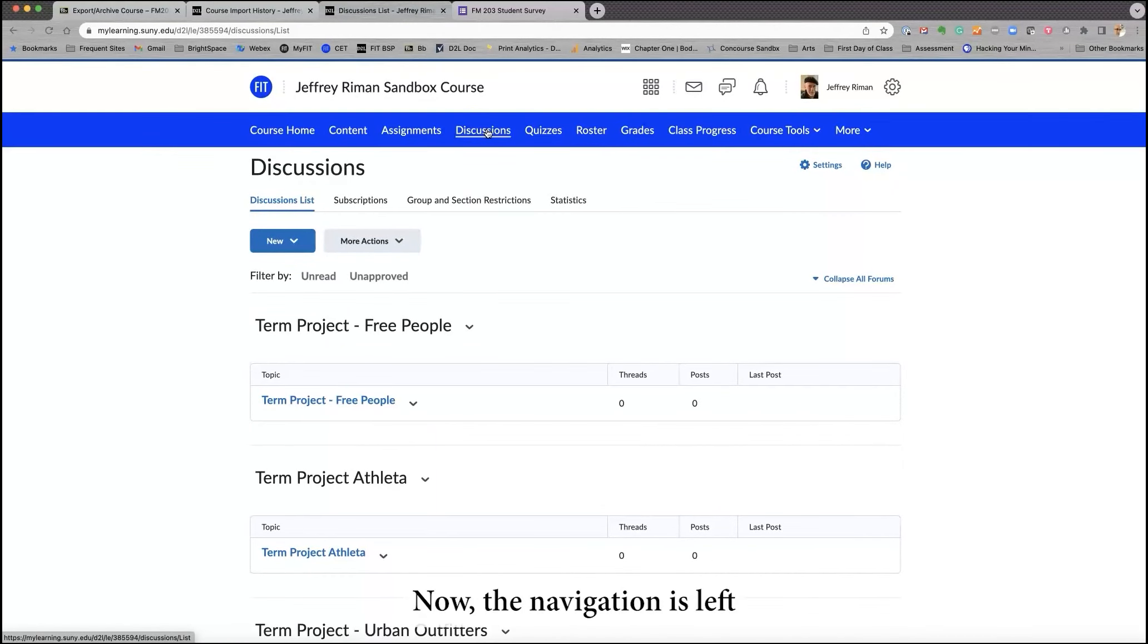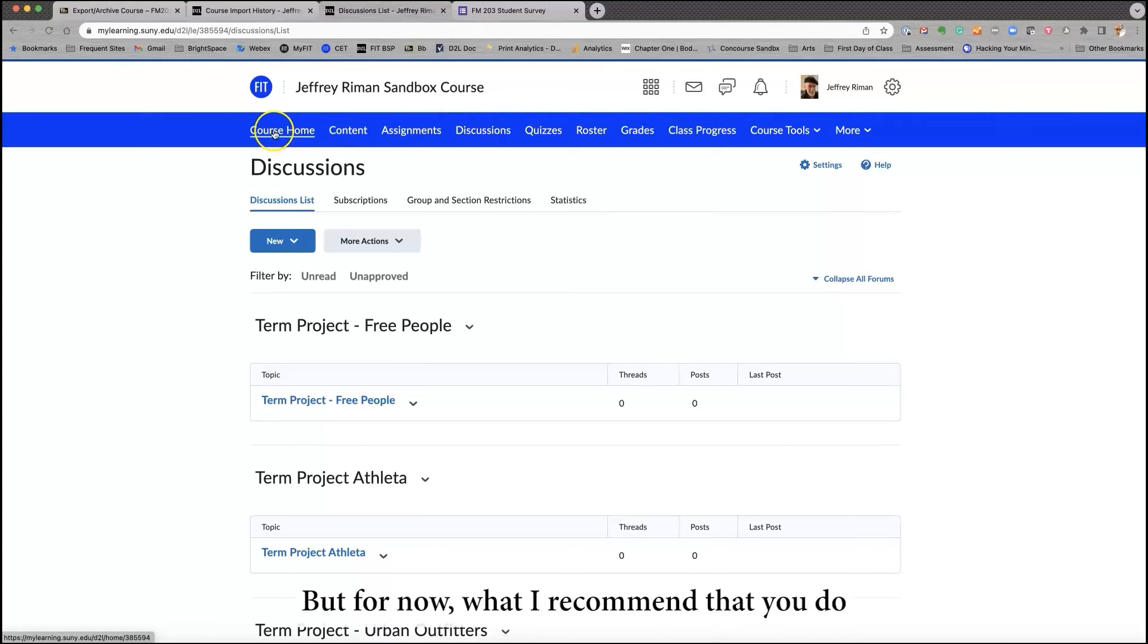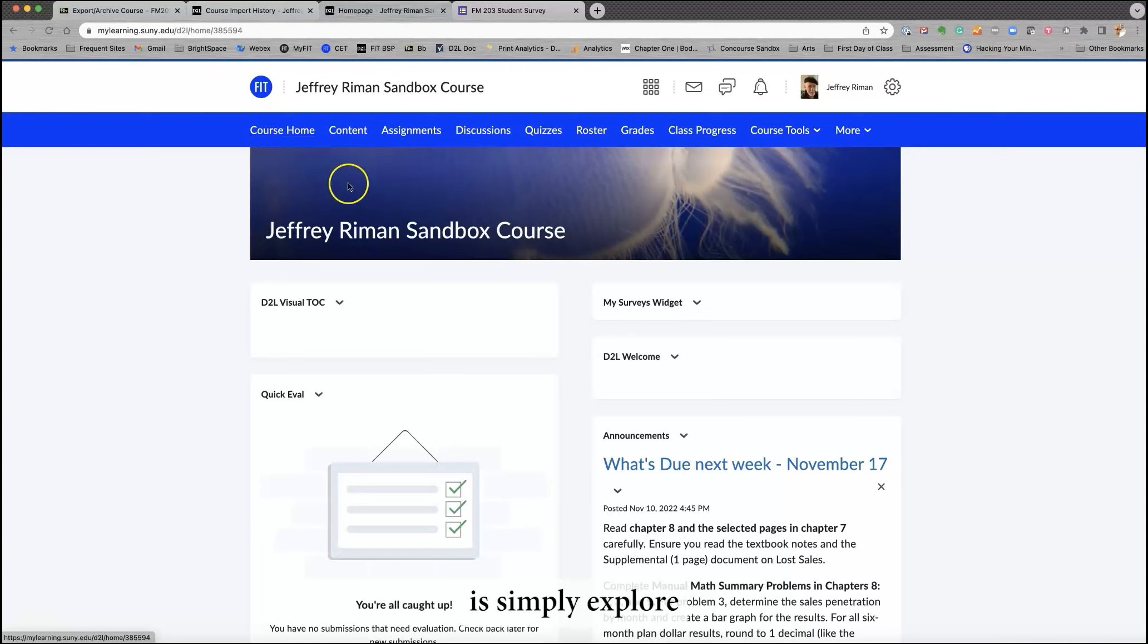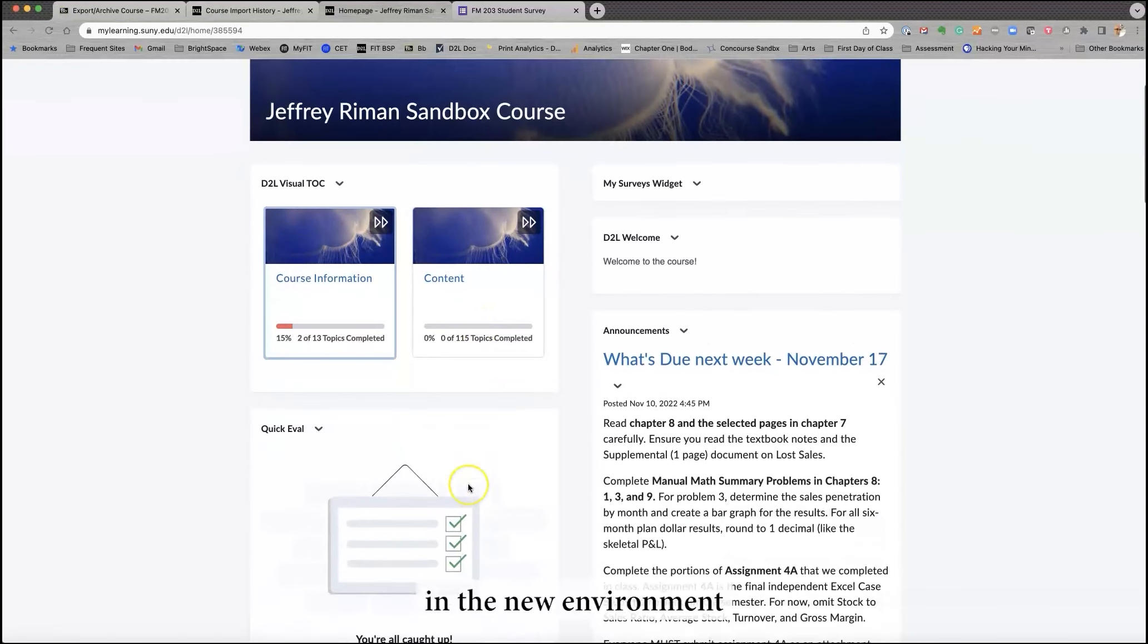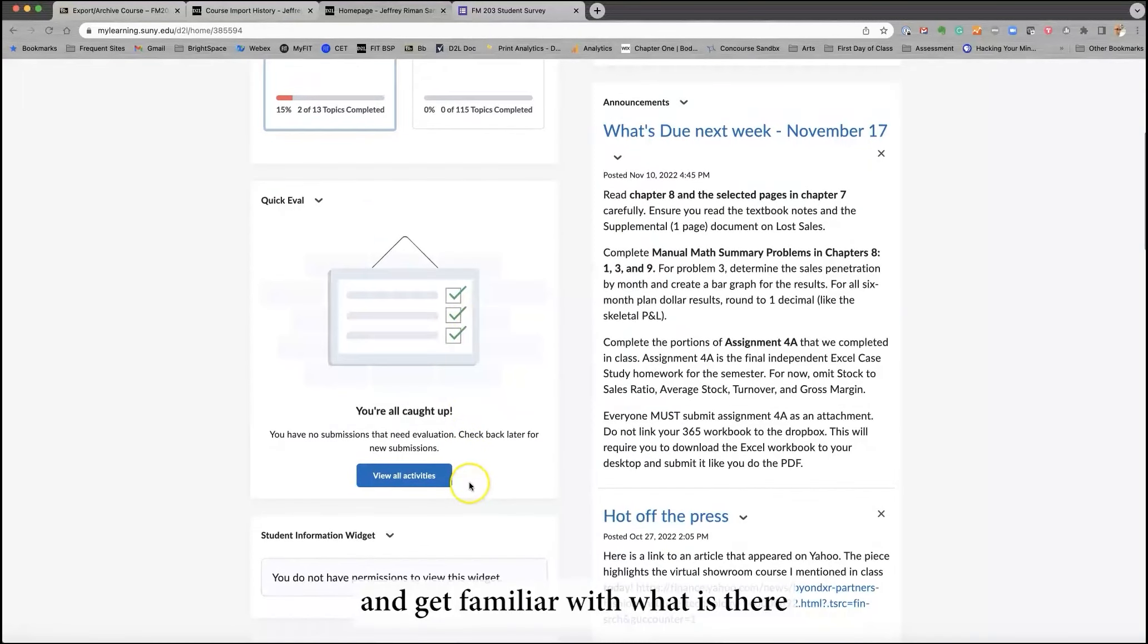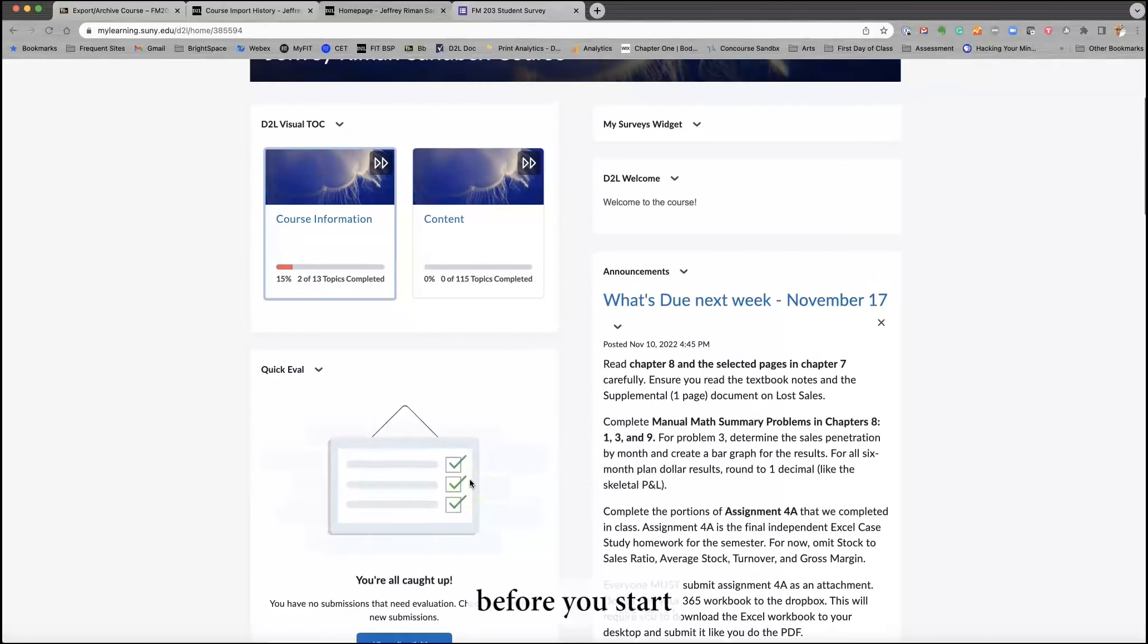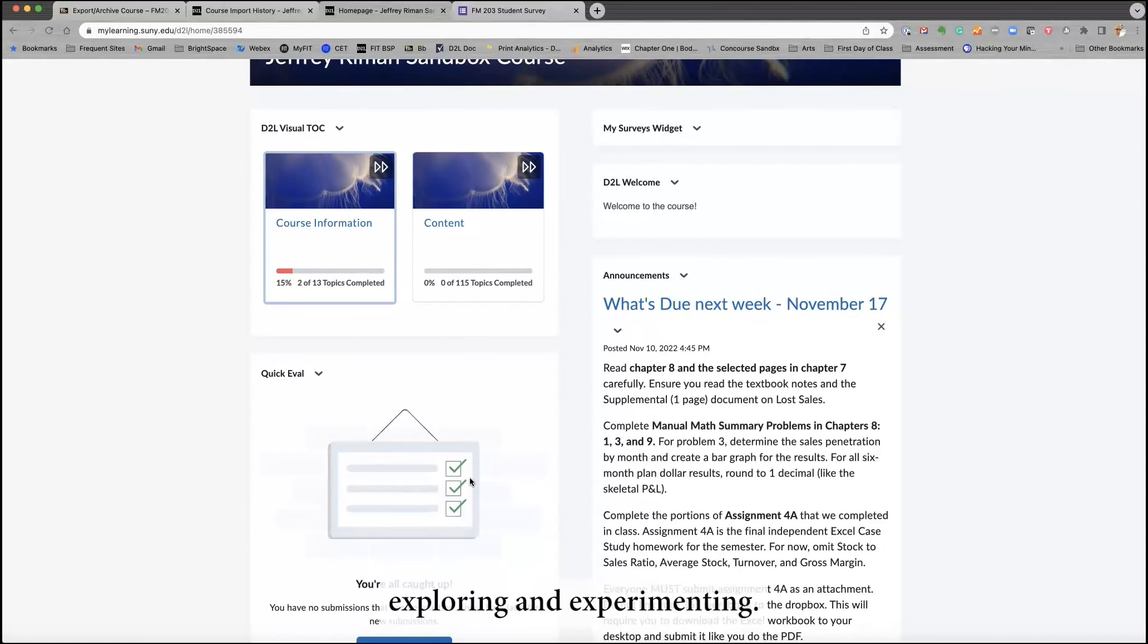or you can go directly to discussions if there are discussions in that particular course. Now the navigation is left this way for now during the pilot period, and we'll be anxious to get your feedback. But for now, what I recommend that you do is simply explore your course in the new environment and get familiar with what is there before you start exploring and experimenting.